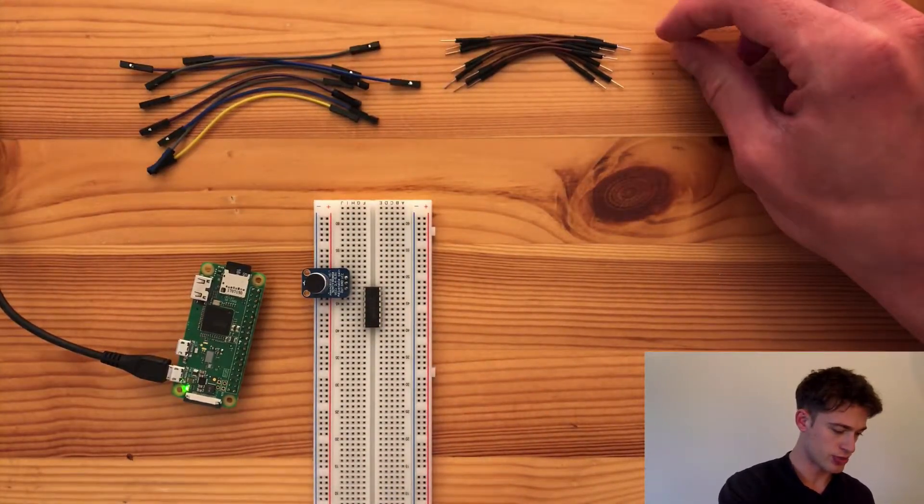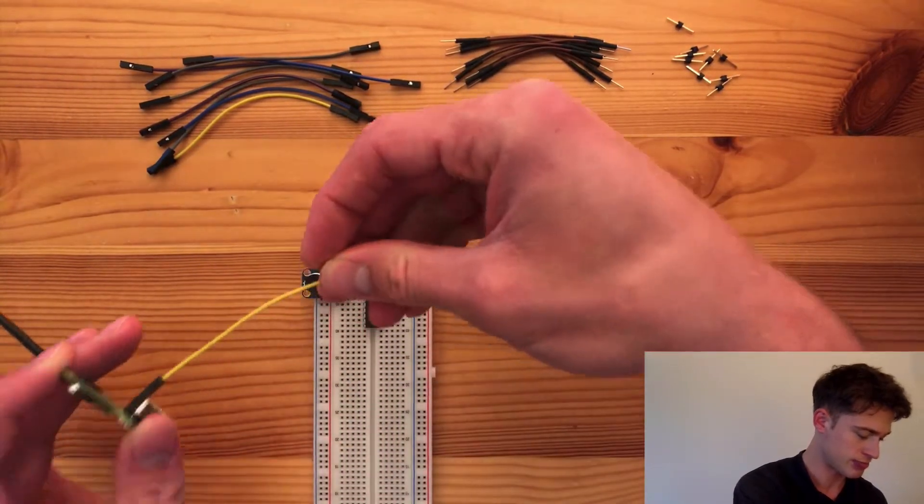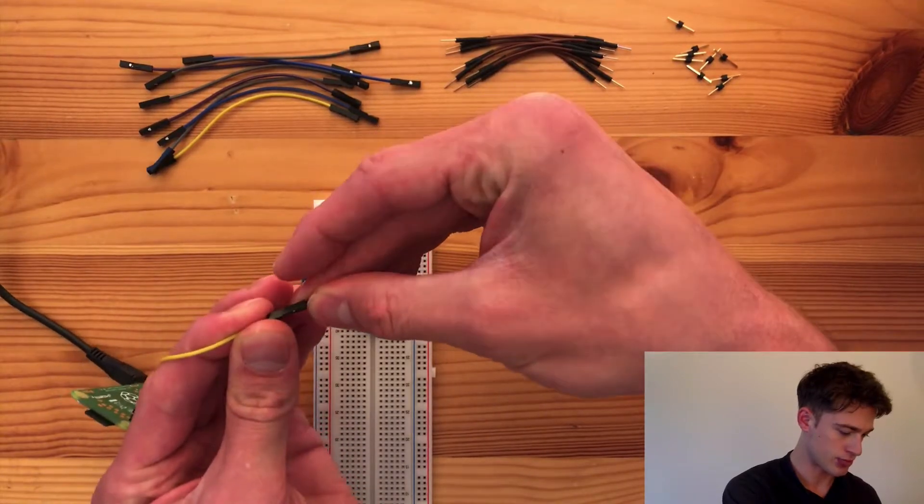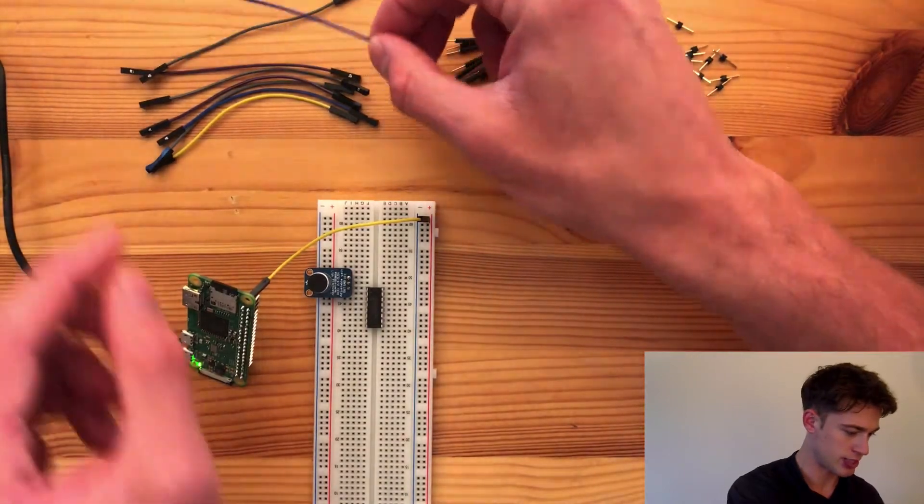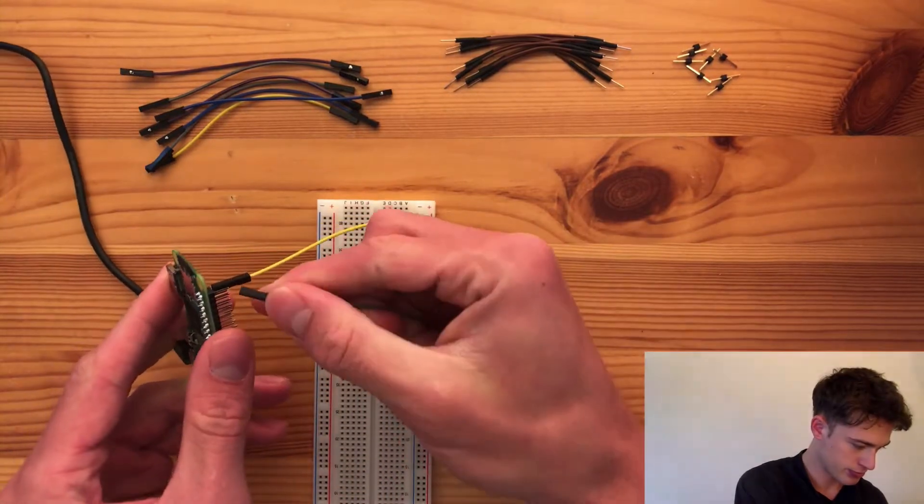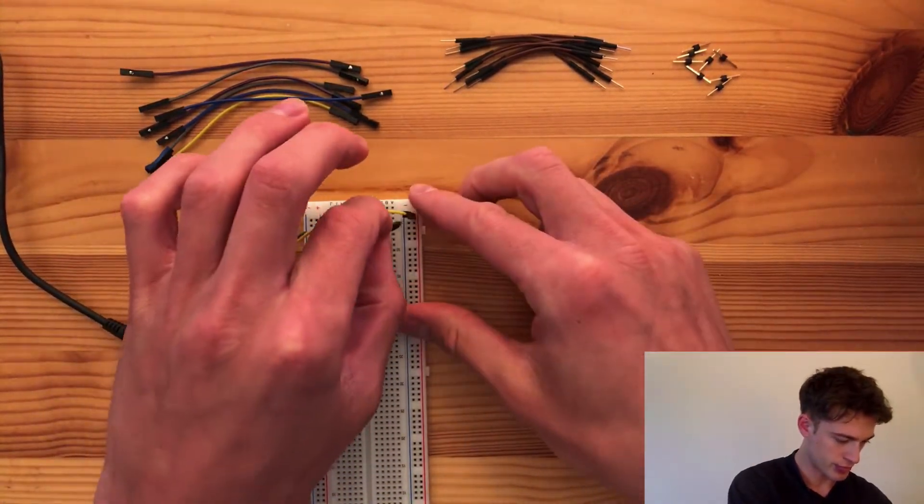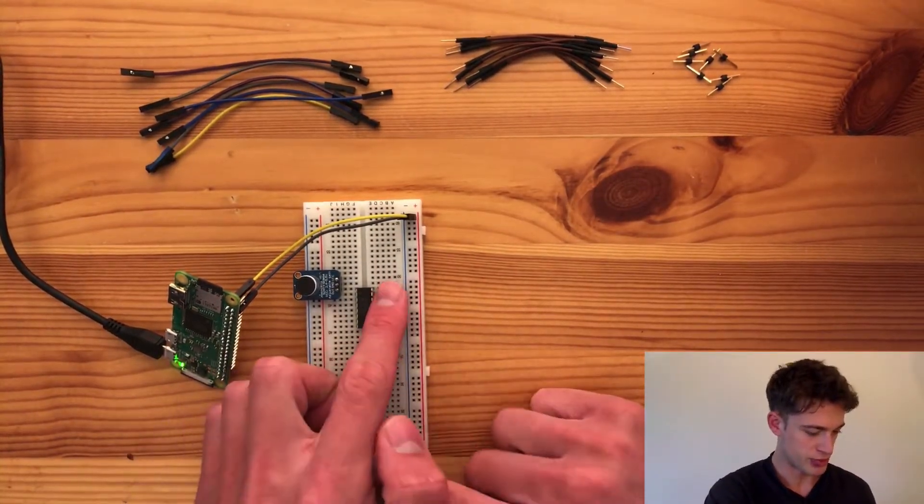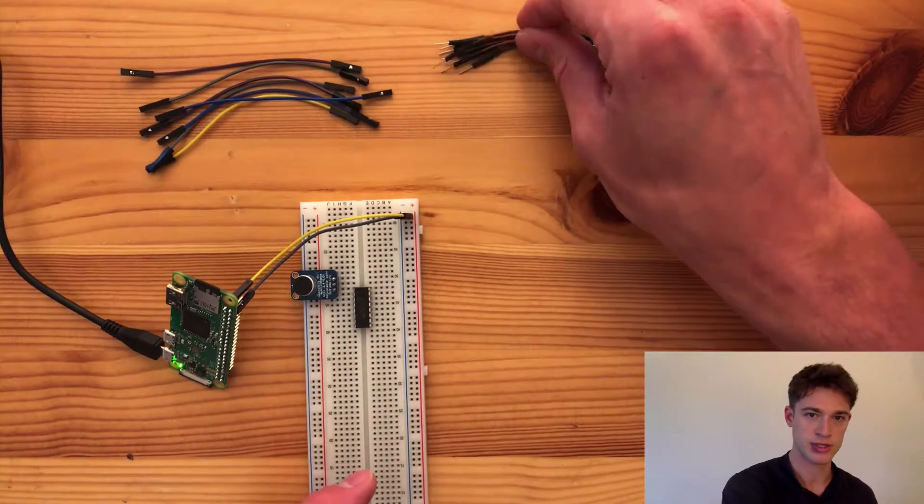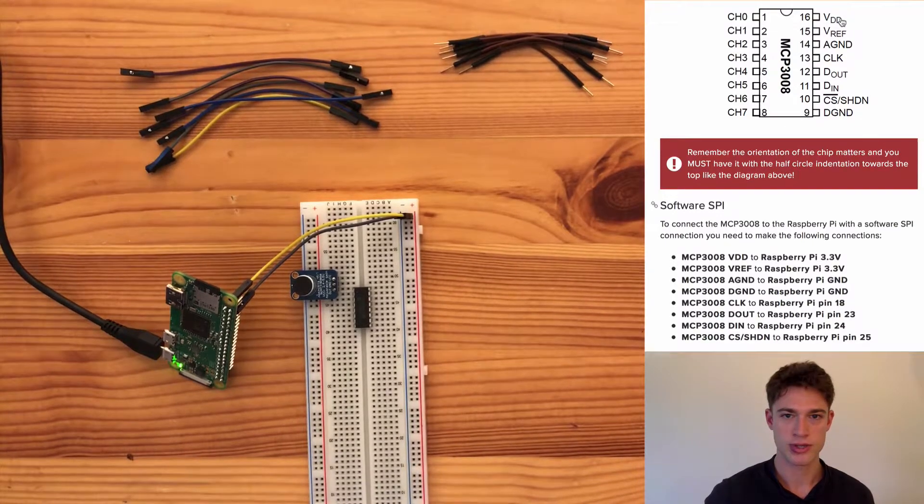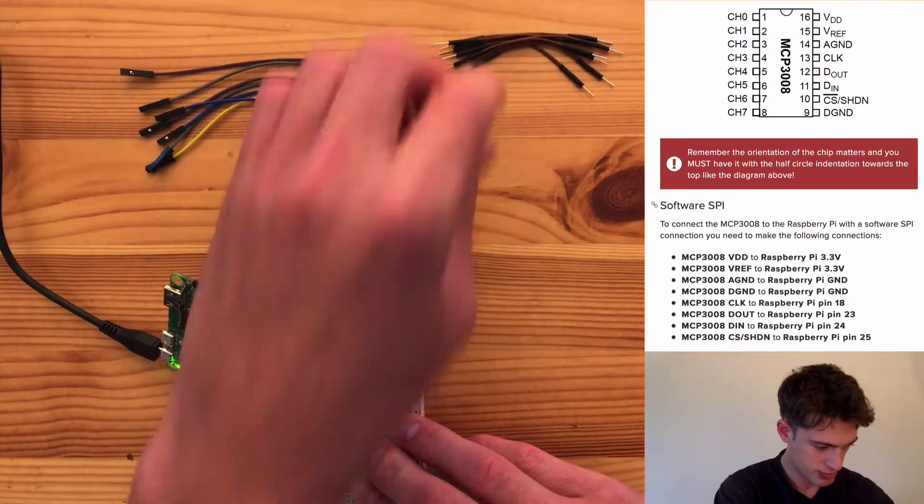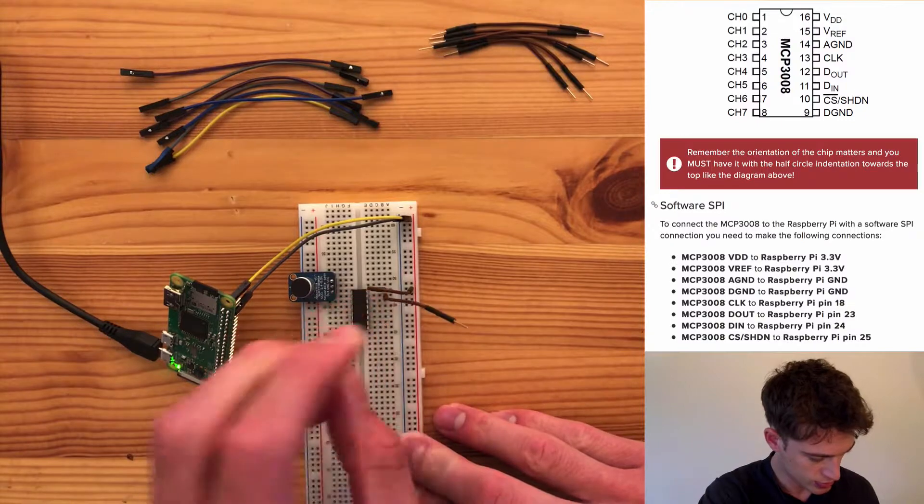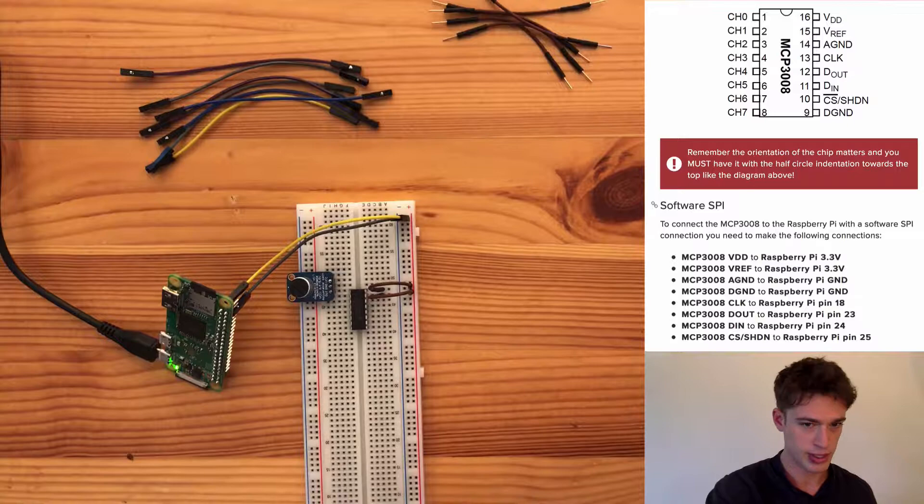So what I'm going to do now is take the power supply and already just create a power line here and the ground line. Now I think it would be good maybe to first wire up all of these. So you can follow along with the Adafruit resource. So this up here VDD needs power.